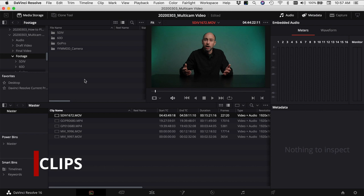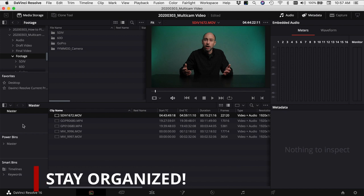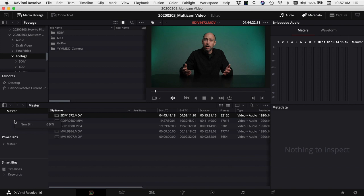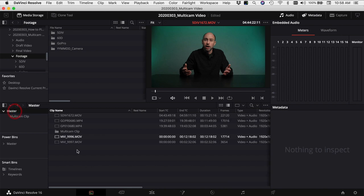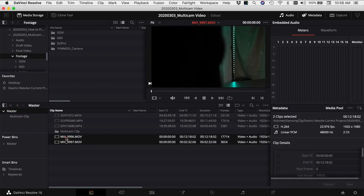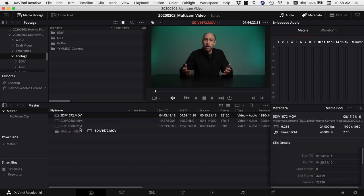Here we are in DaVinci Resolve. The first thing you need to do is round up all your clips from your different cameras and angles and bring them in. I've already brought the files I want to use into my media pool. When working with multicam clips, I like to create a new bin and put all those files in one place — so I'll create a new bin under master and call it 'multicam clip,' then drag all those files into that bin.